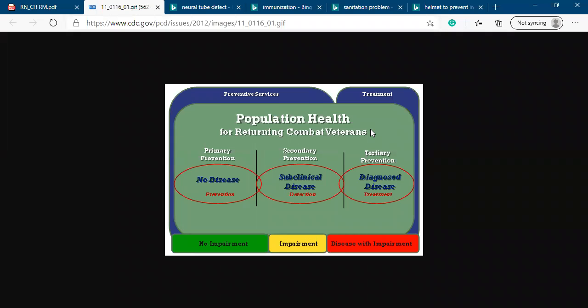This is community health nursing - the three levels of disease prevention: primary prevention, secondary, and tertiary. We're going to talk about the primary prevention.